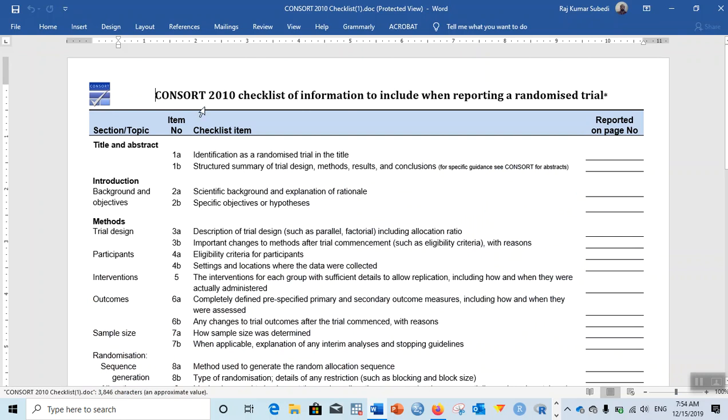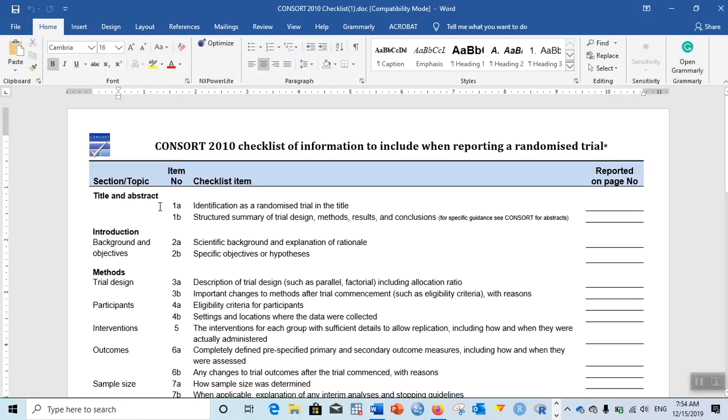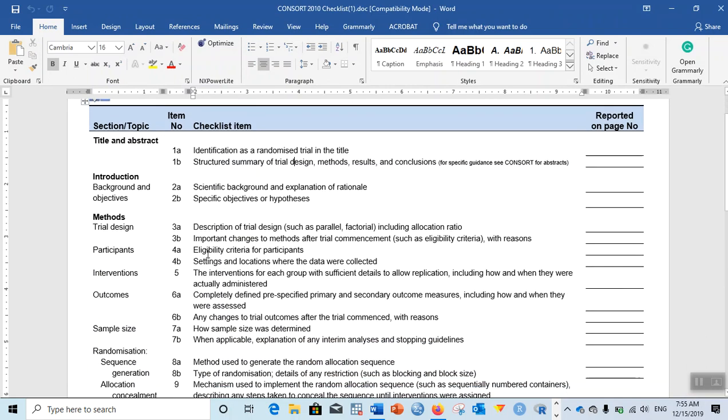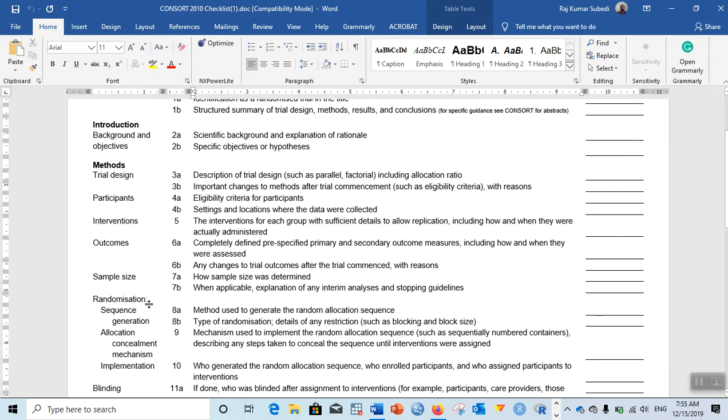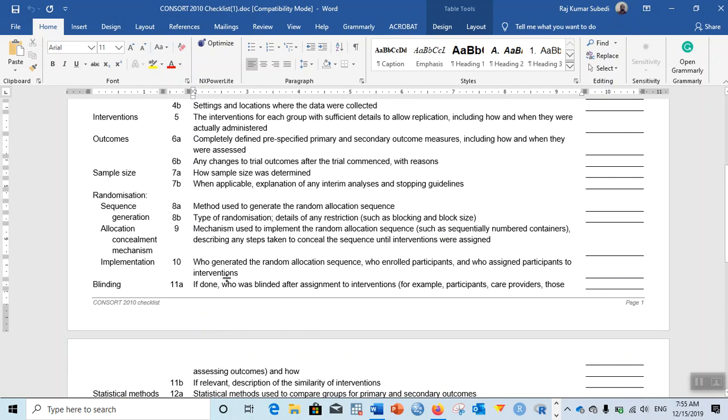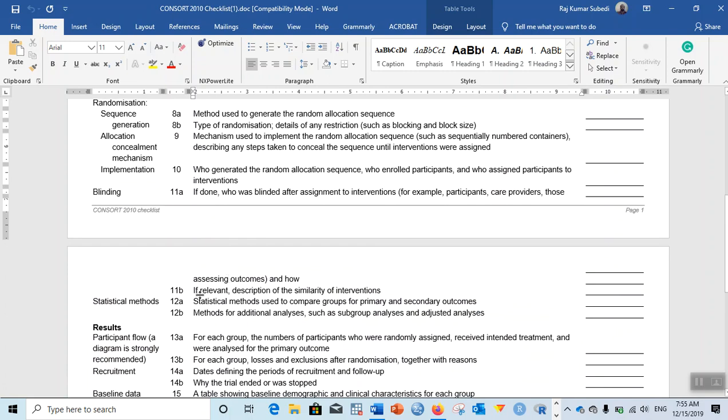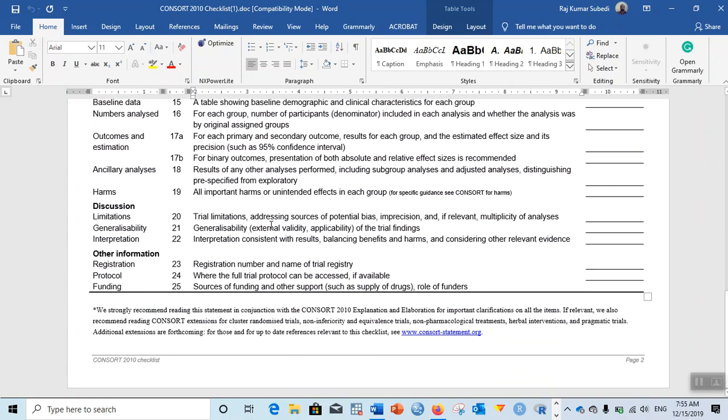Here you can see CONSORT 2010 checklist of information to include when reporting a randomized trial. There are different sections of topics over here on the left: title and abstract, introduction, background and objectives, methods, trial design, participants, interventions, outcomes.